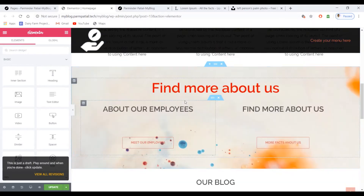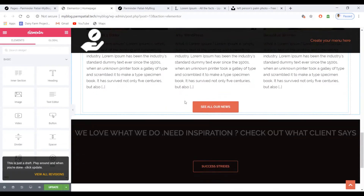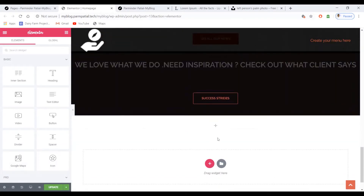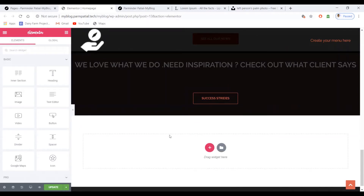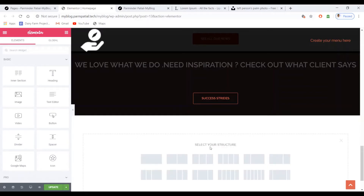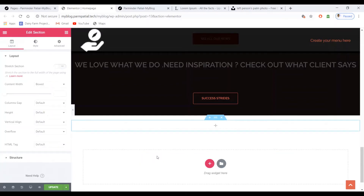I want these buttons to be added here, so I have to add one row. I'll click on Add New Section then select a row from there.